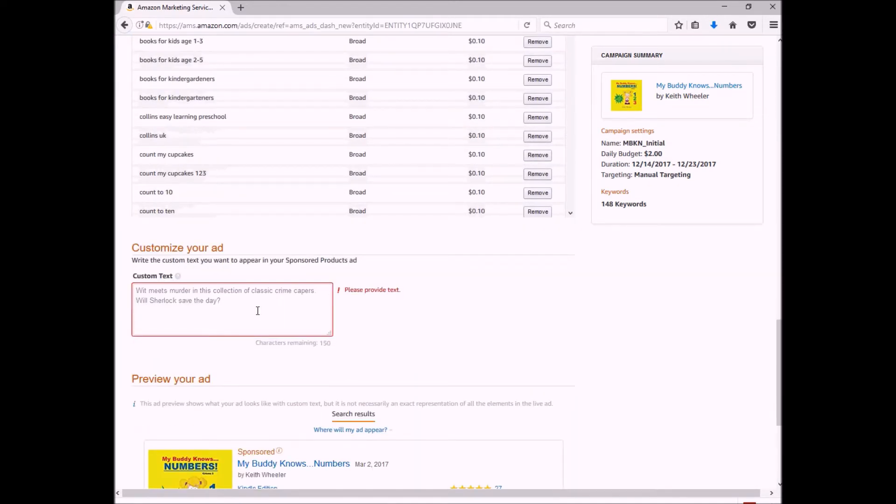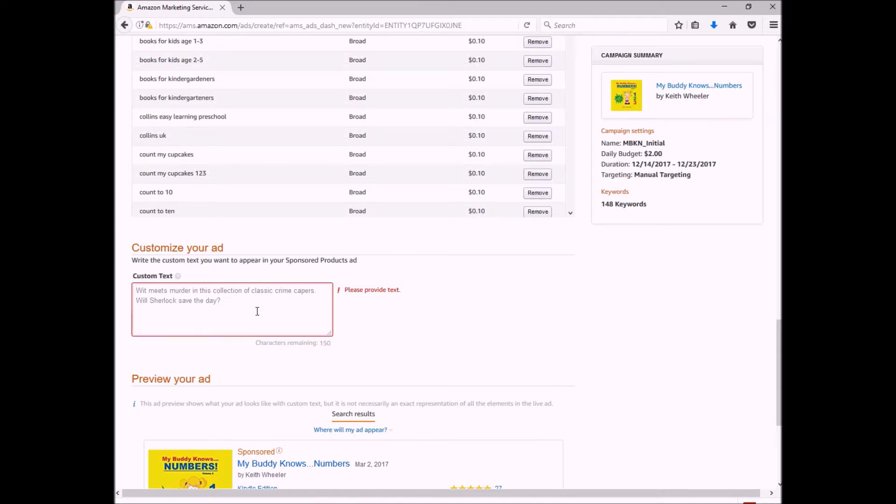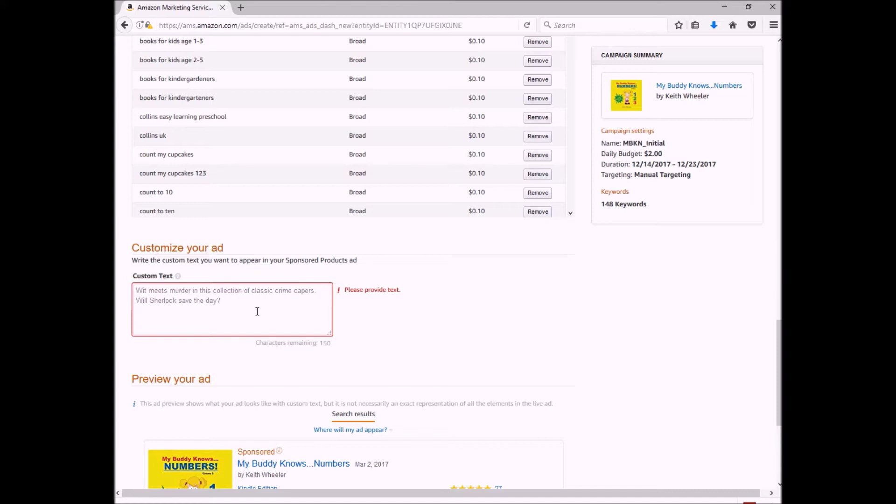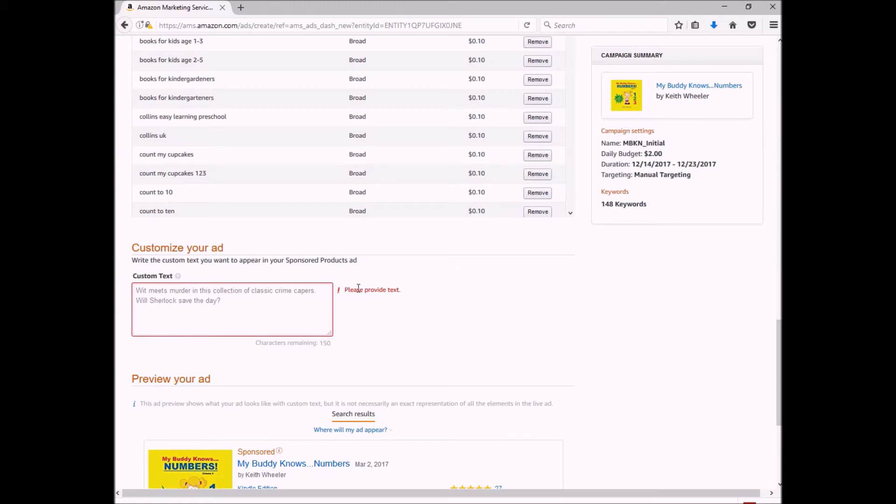And now for the most important part—it is my custom text. This is what your ad is going to say. You want to keep it short, sweet, and to the point. You have up to 150 characters, but let's be honest, human nature says that we have very low attention spans, and especially when we're shopping for something, if it doesn't catch us in the first few words, we're just going to pass it by.